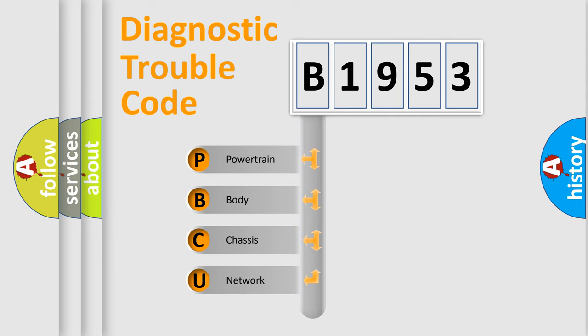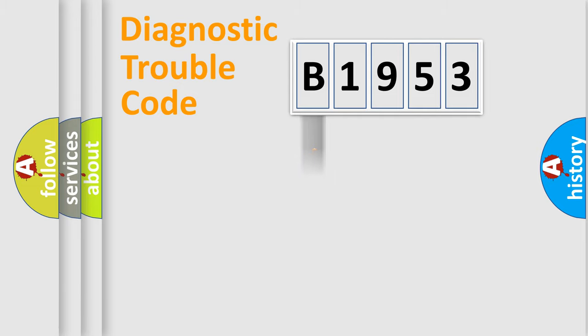We divide the electric system of automobile into four basic units: Powertrain, Body, Chassis, and Network.